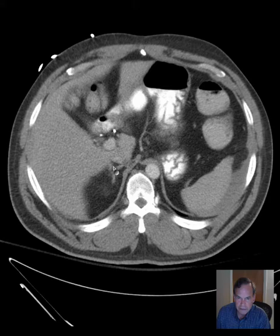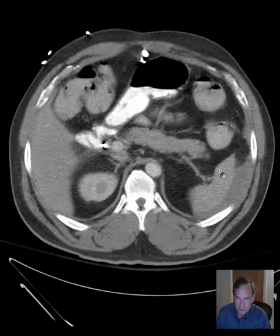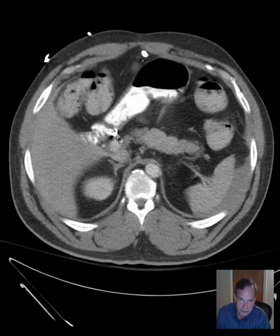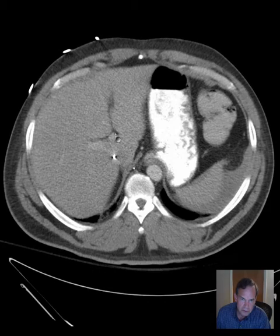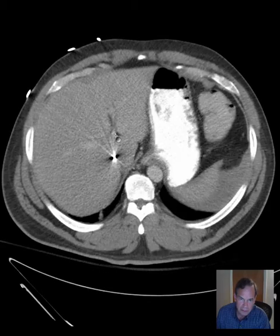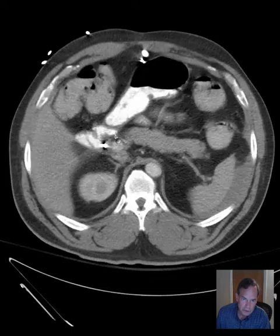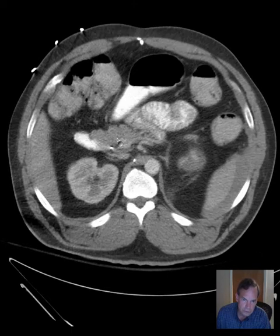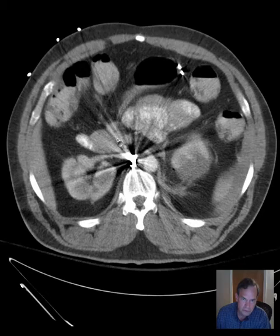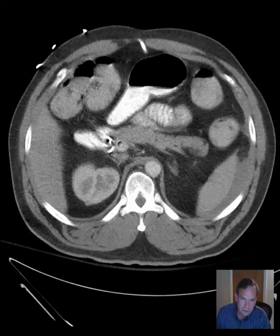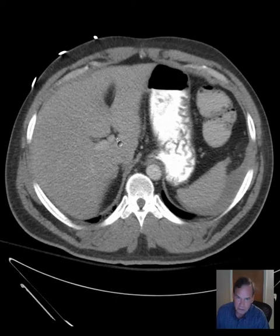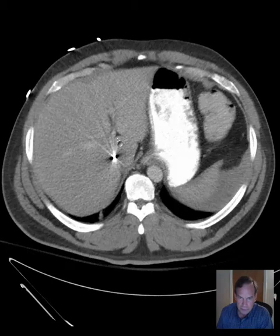So liver, spleen, and pancreas have the abnormalities we've just discussed. The gallbladder has been removed and I see what look like surgical clips, but we have metal of other etiology there too — some of these at least look like surgical clips, but some could also be bullet fragments in this patient who obviously has had a gunshot wound to the abdomen.